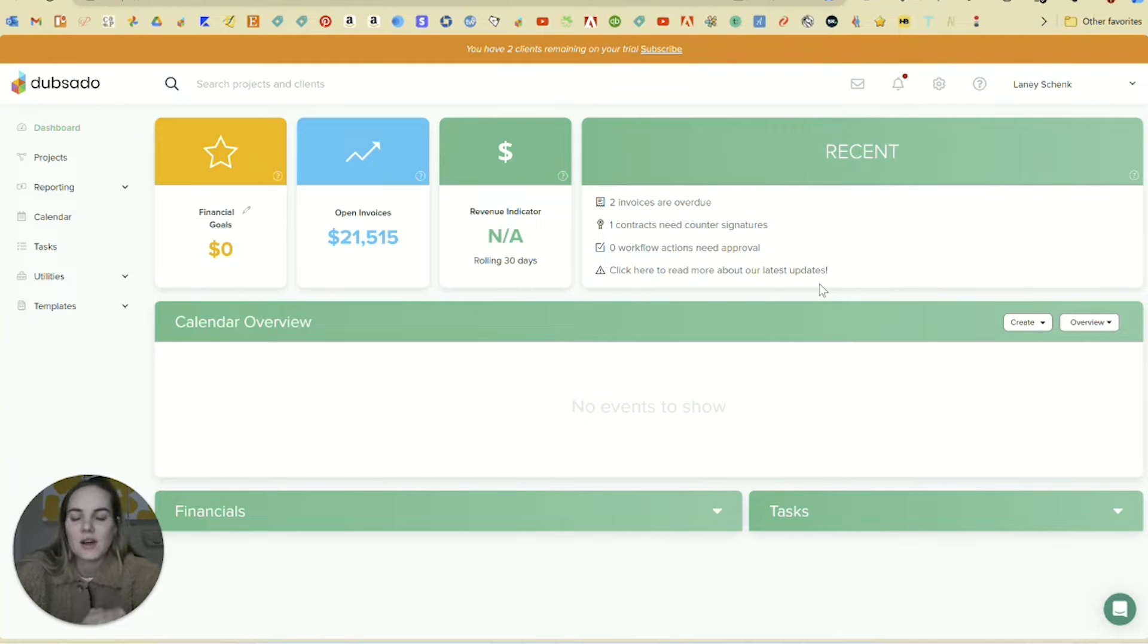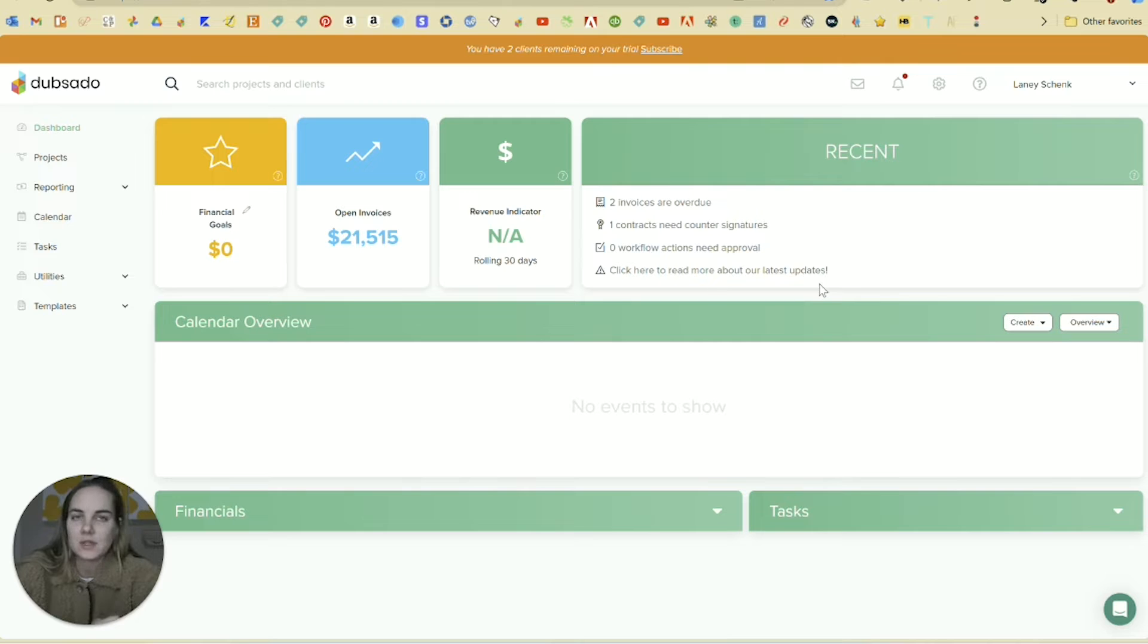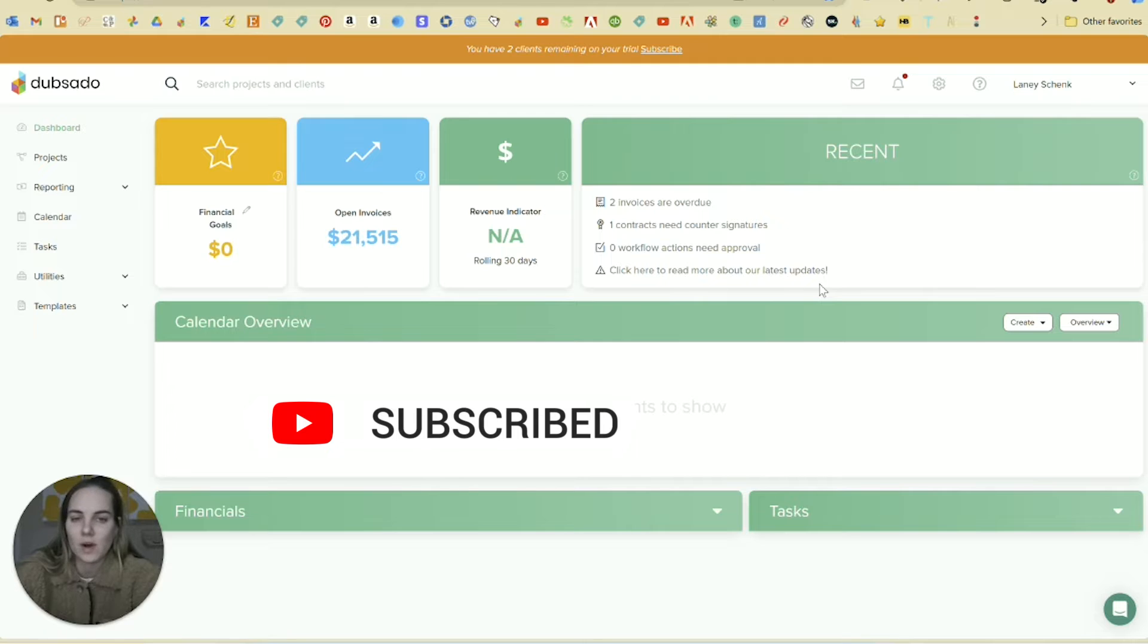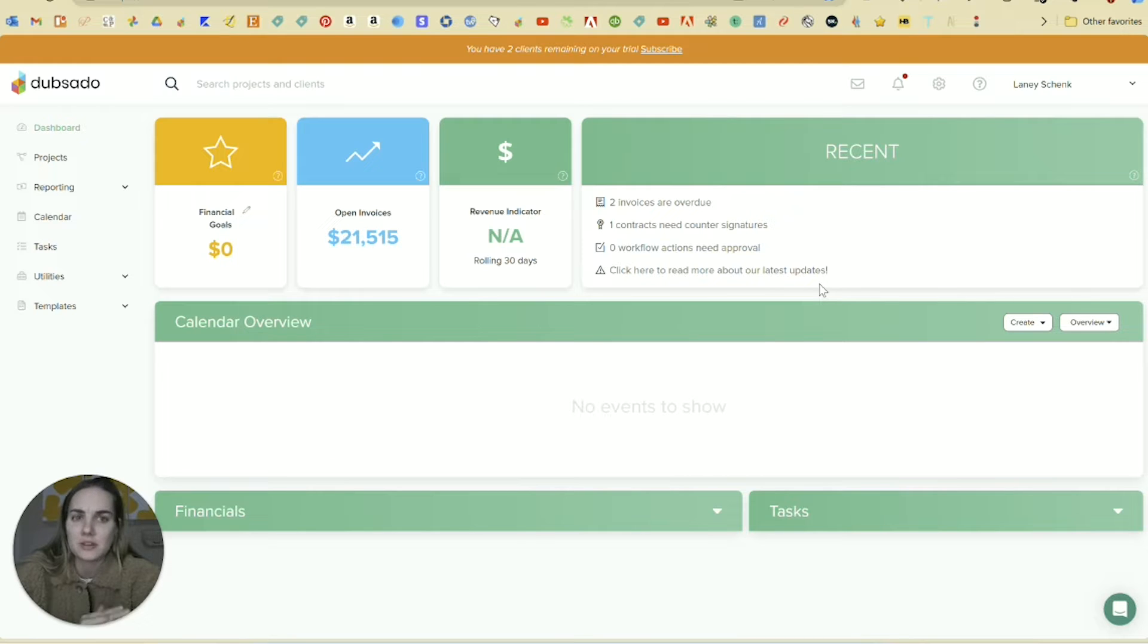This video is Dubsado versus HoneyBook in 2024. I haven't done this video since 2020, and it was one of my most popular videos, so I wanted to update it because so much has changed.